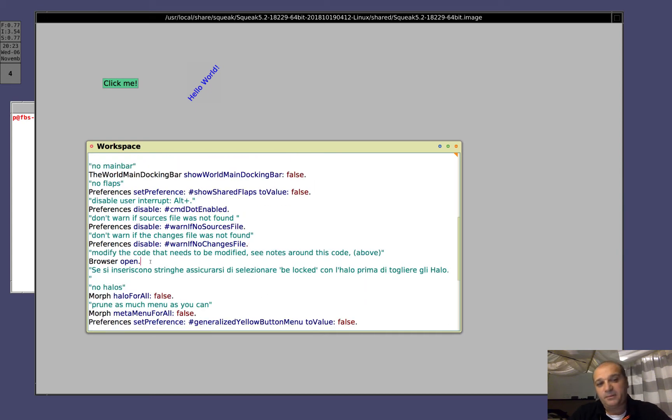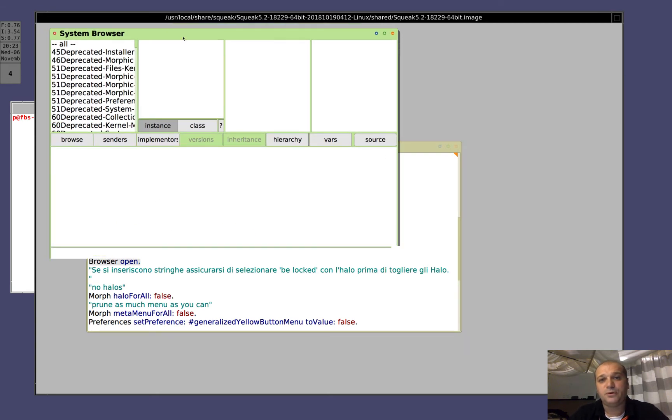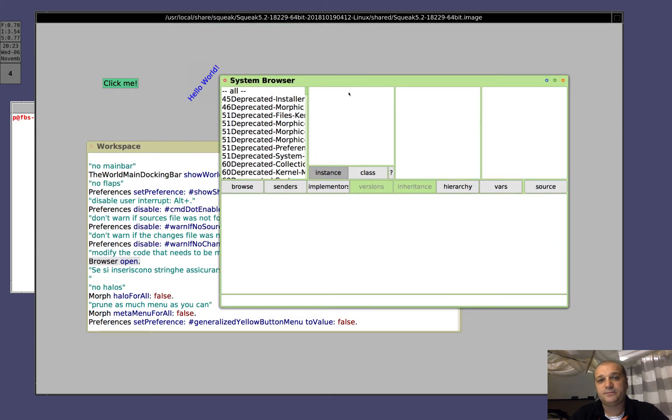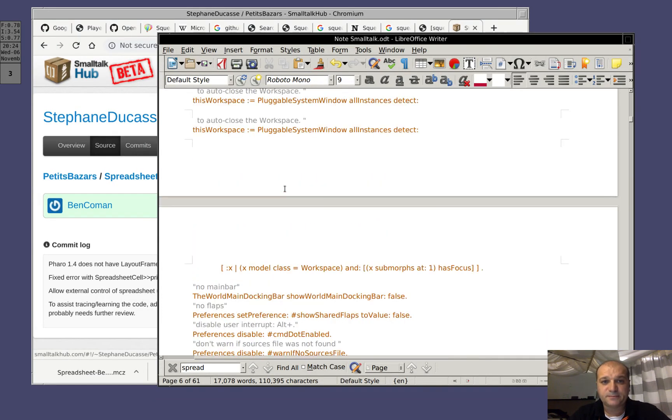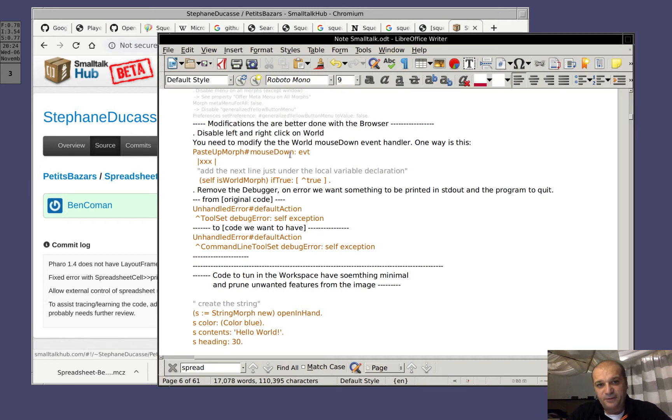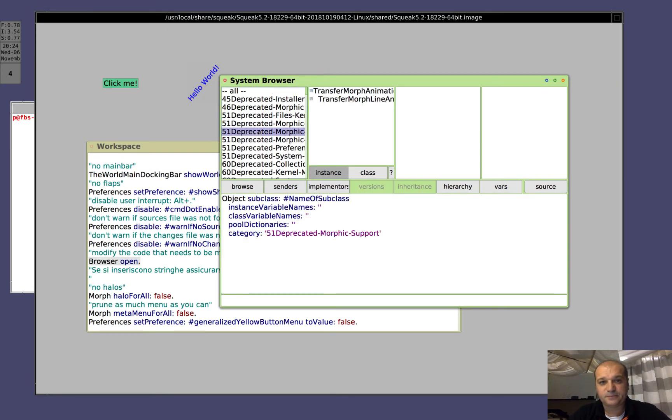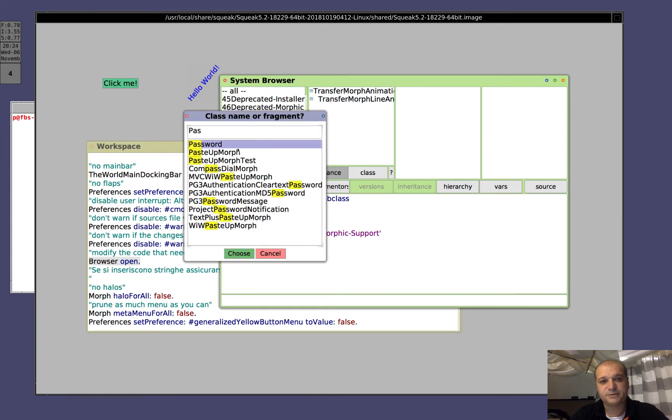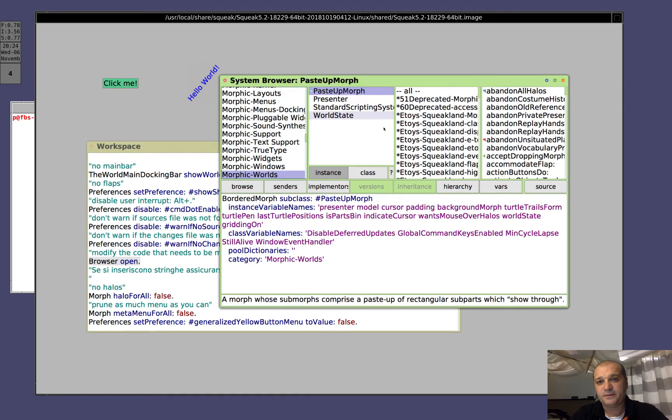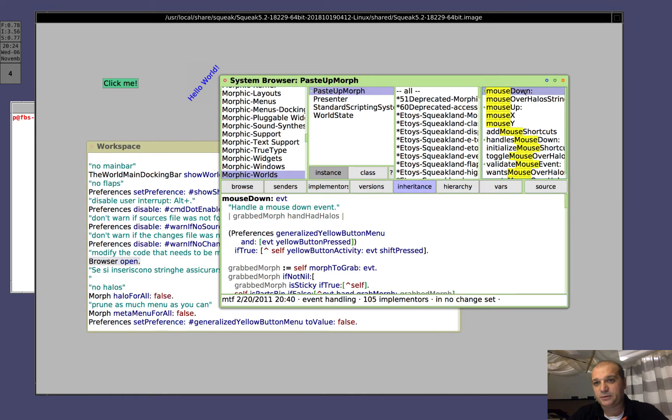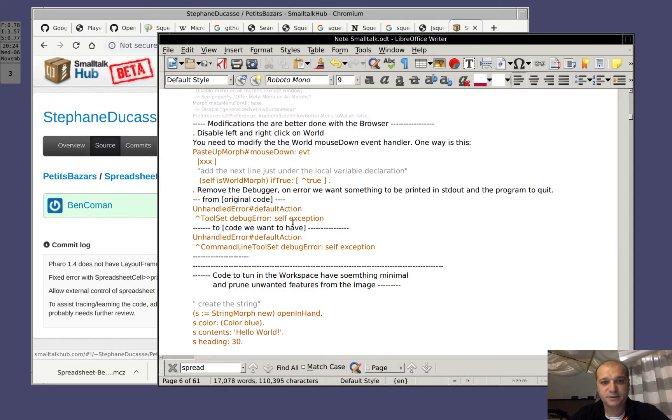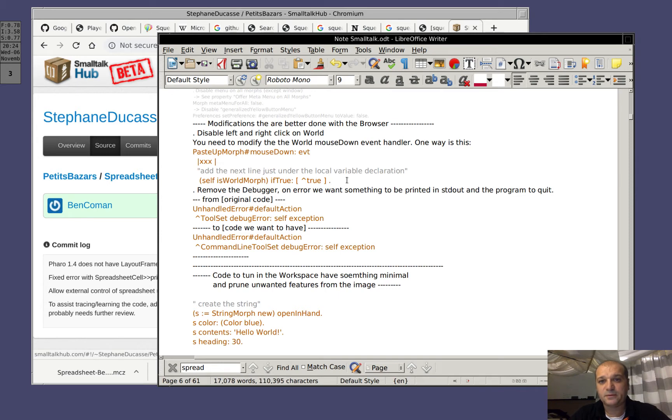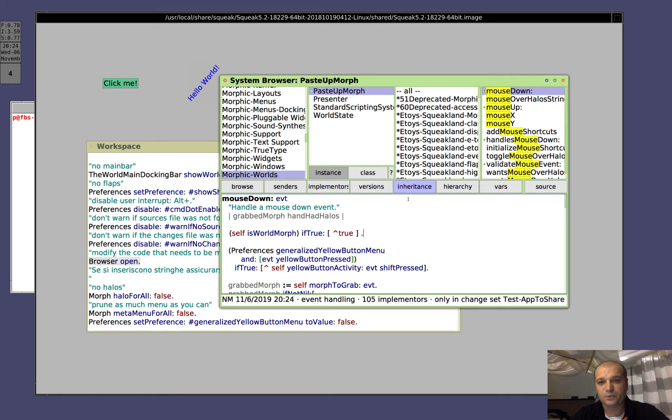Now I open a browser, because we need to do a few modifications directly in the code. So, open a browser. I got to see my notes. In PasteUpMorph mouseDown, let's go to find it, PasteUpMorph, mouseDown, we insert this thing. Save, good.